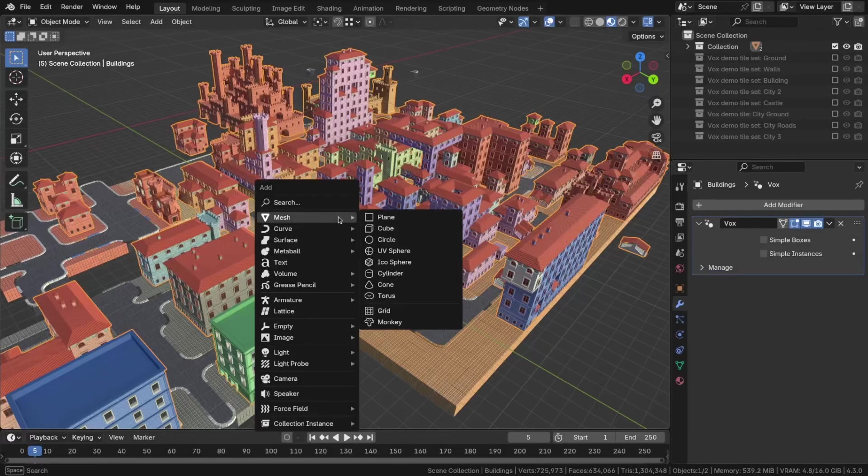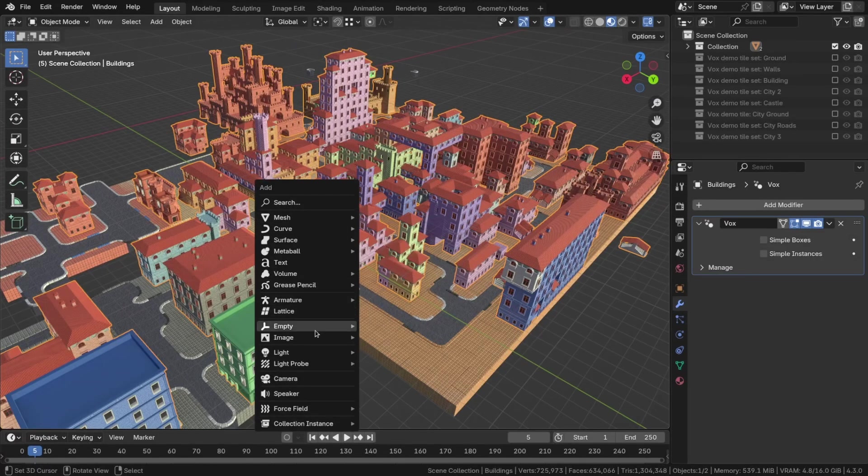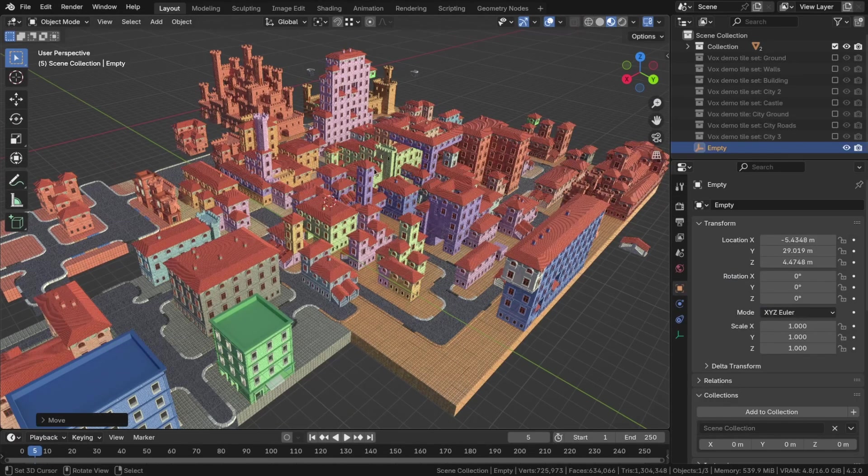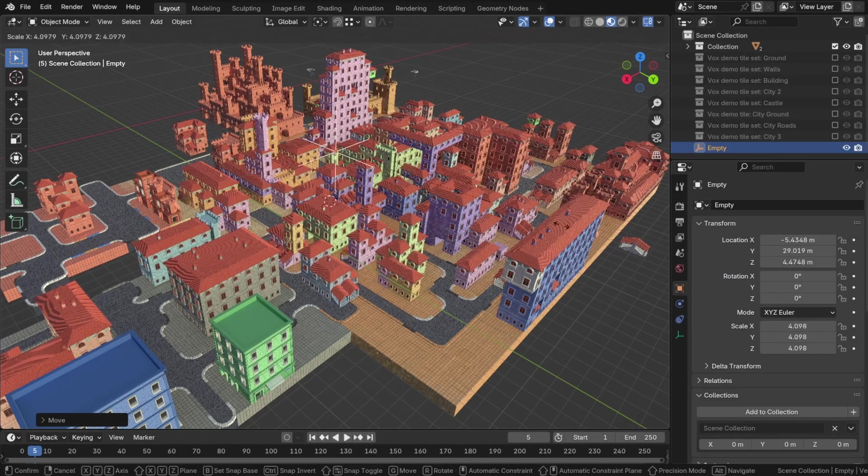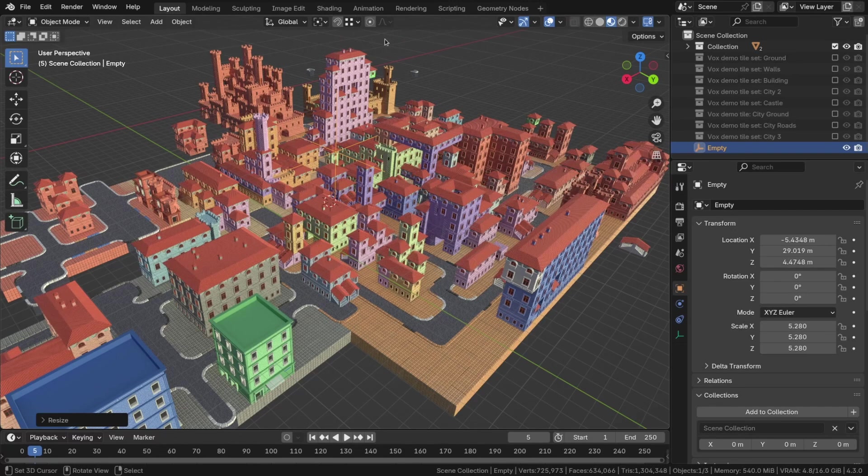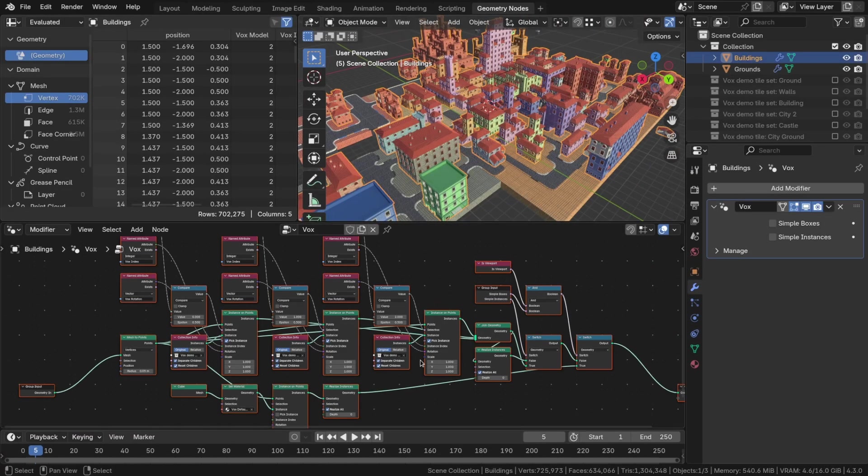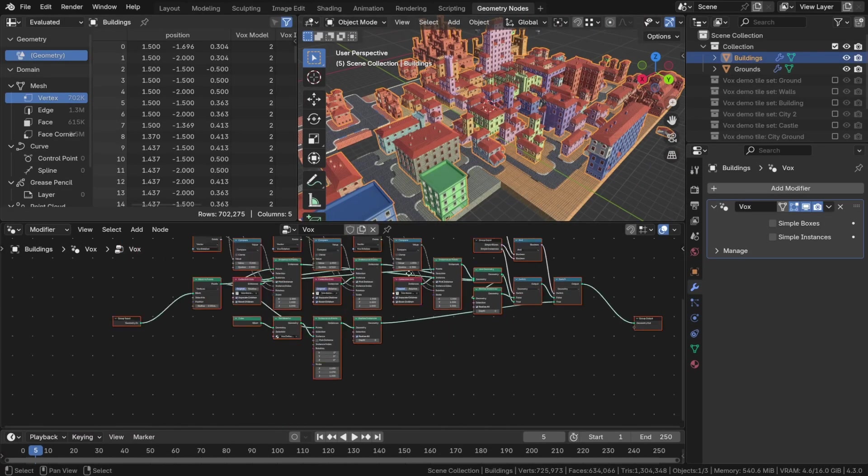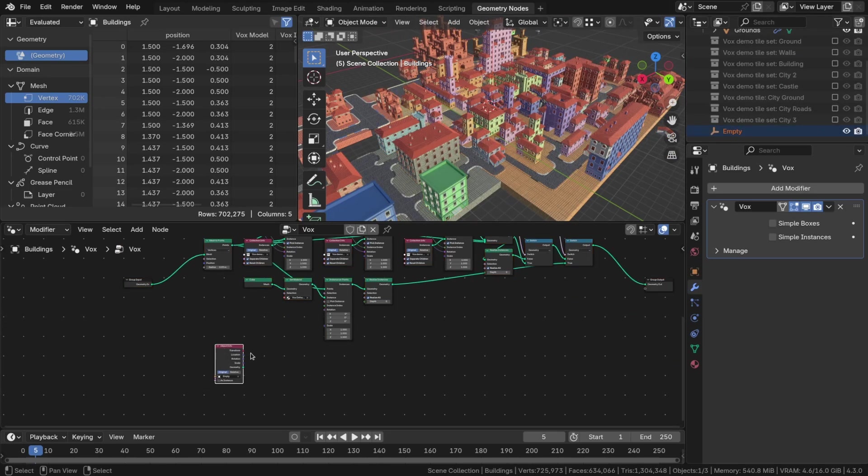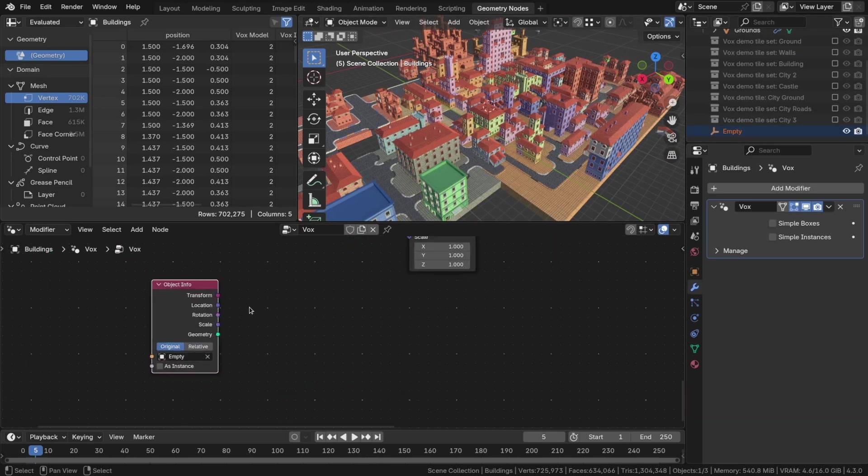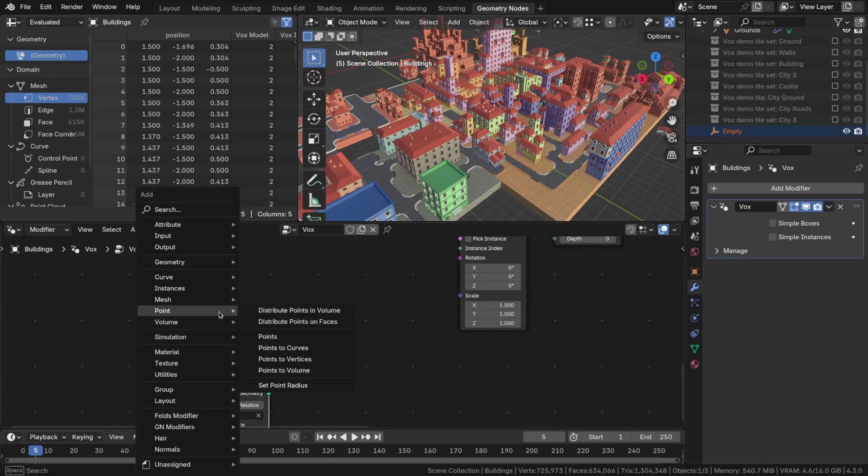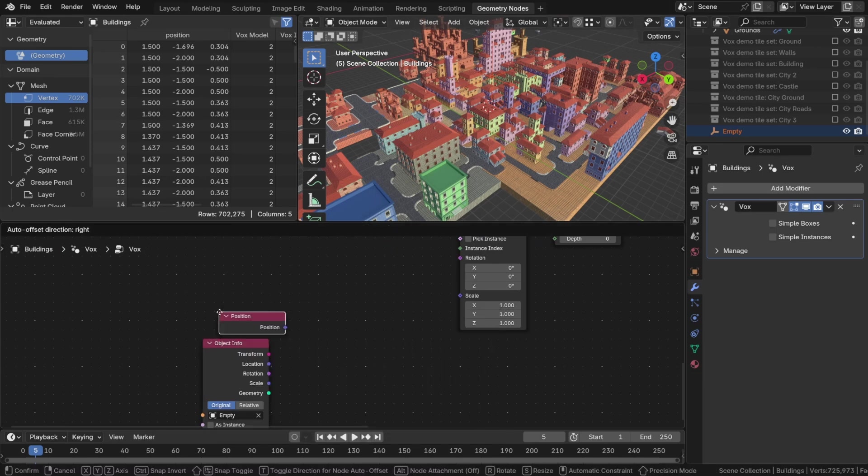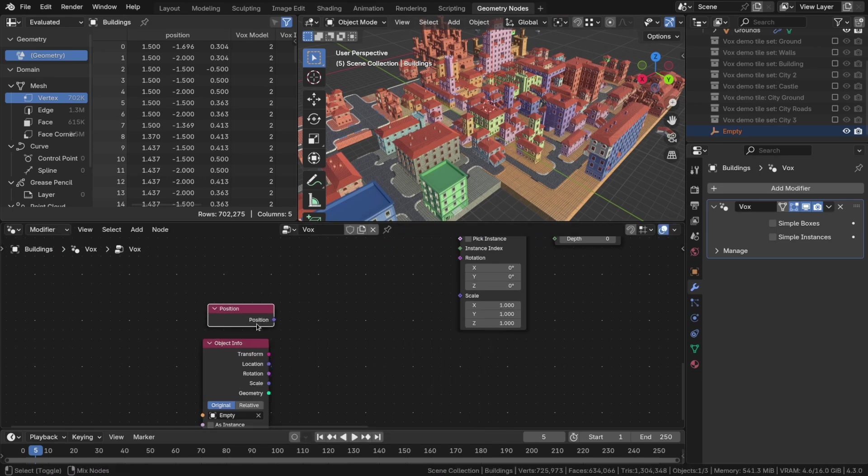Since the Vox modifier is geometry nodes based, we can implement various modifications to create interesting effects. Let me demonstrate how to do this. First, add an empty object to the scene. Next, go to the modifier and add the created empty. Then, use the position node to calculate the distance between the voxels and the empty object.